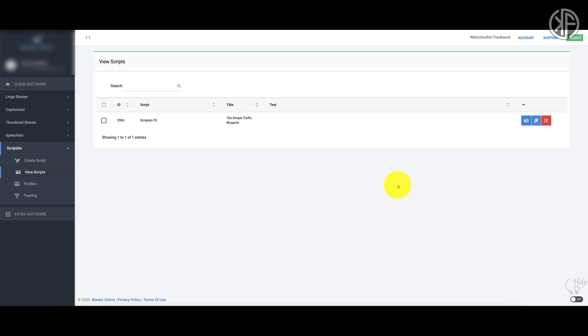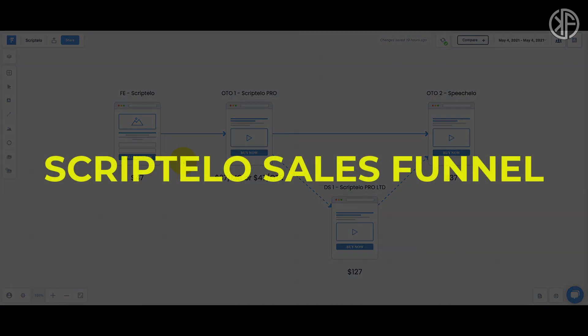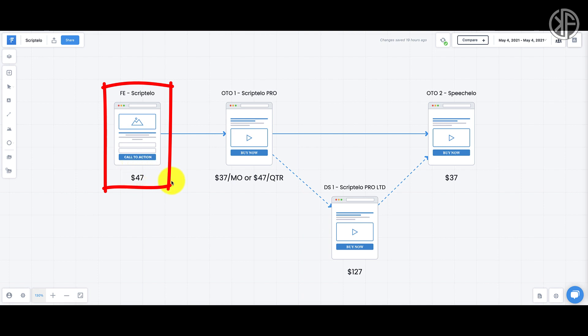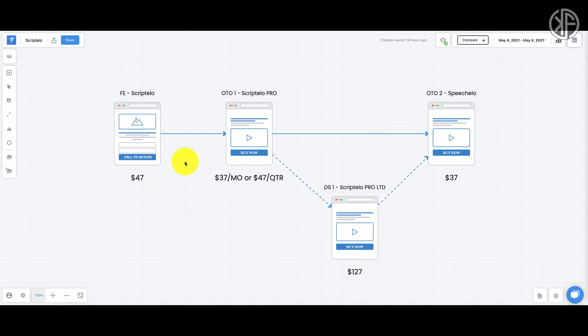Now let's talk about the sales funnel and upsells. A word of warning: because things constantly change on the internet, by the time you watch this video, the funnel may have changed. What I'm about to show you is what I experienced when I purchased Scriptello. They may add additional upsells or downsells. The front end for Scriptello was $47 — I purchased it from a Facebook ad.